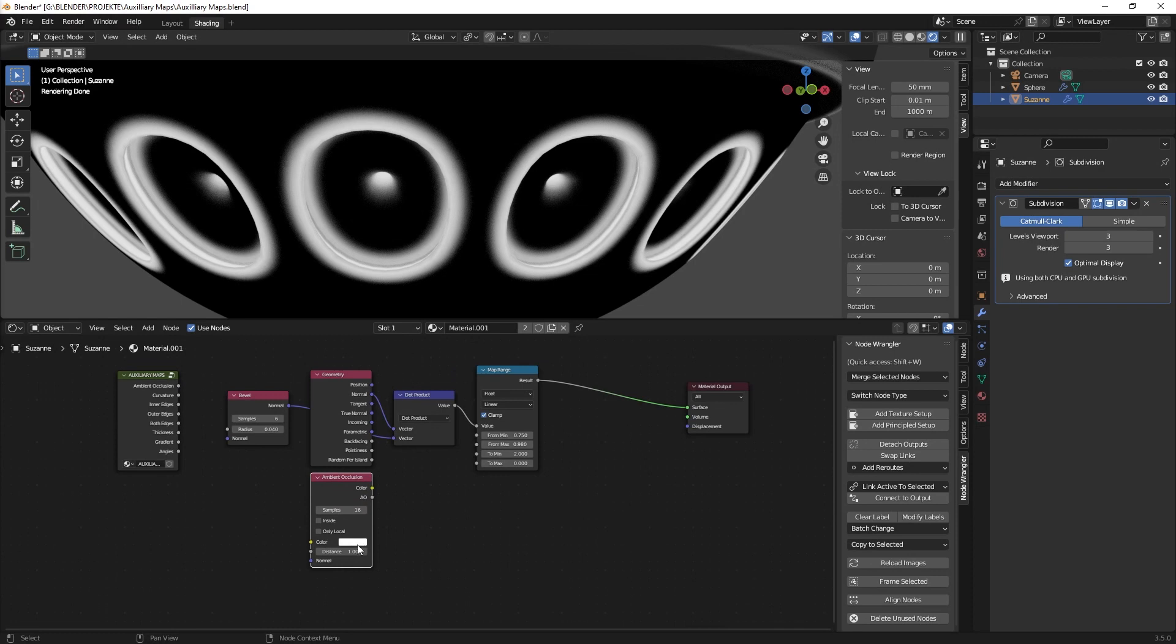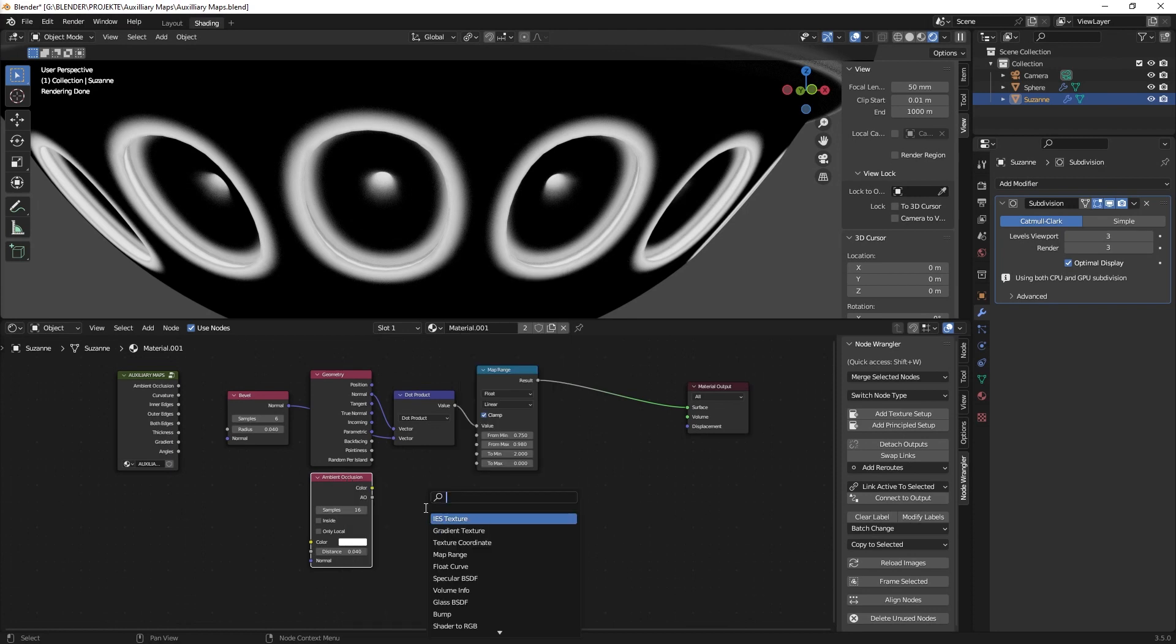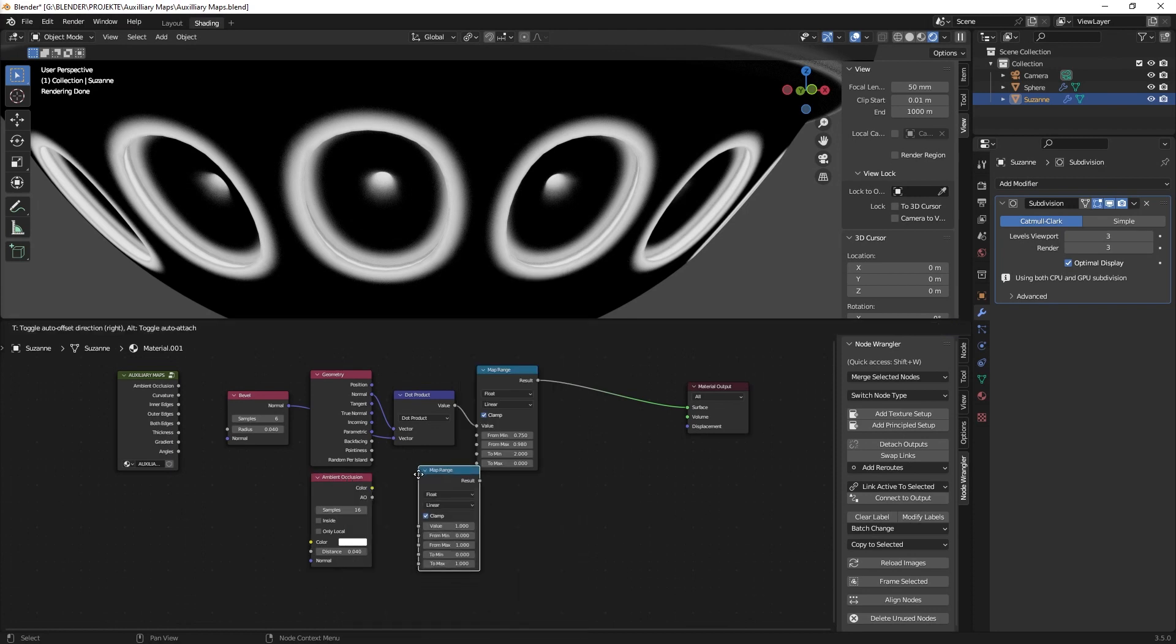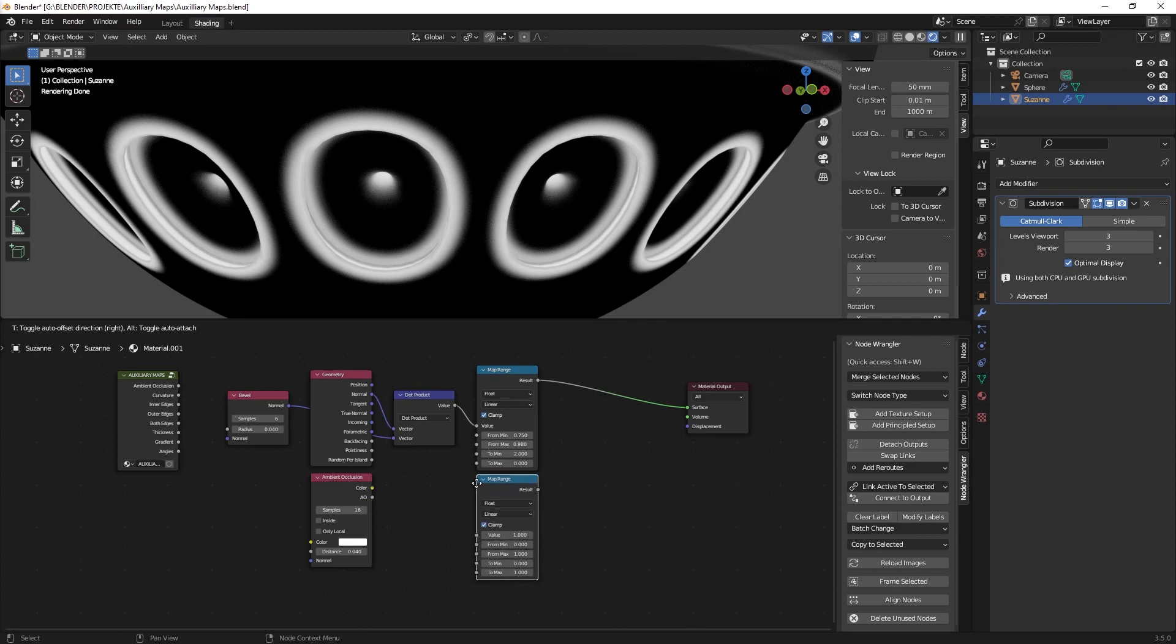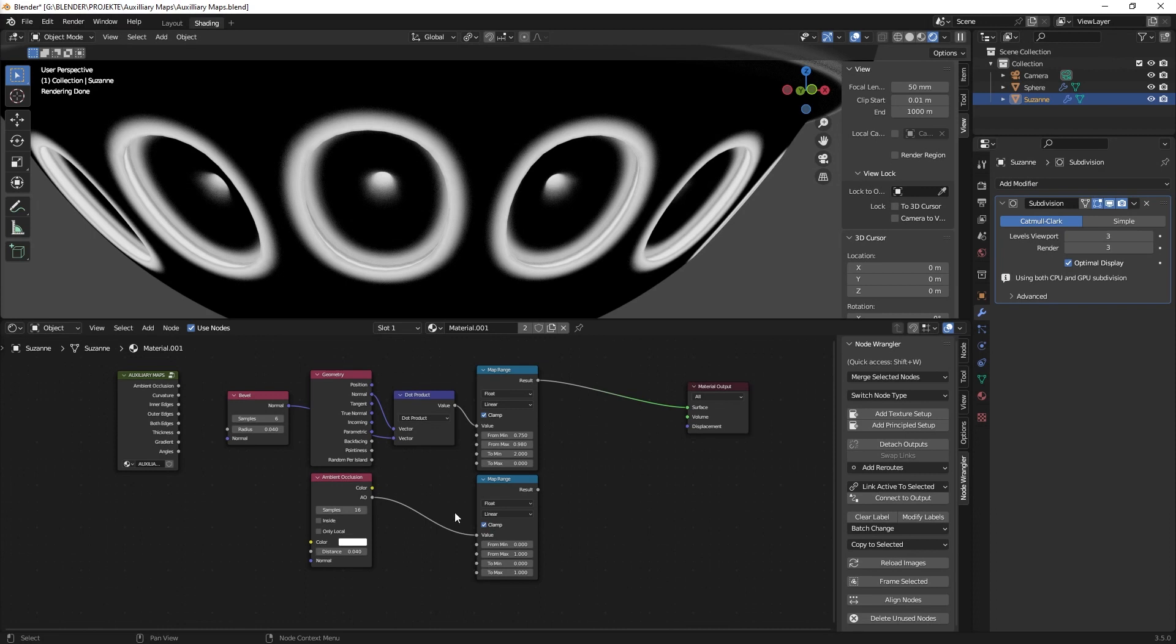and give it a value of 0.04 and then we of course use also a map range node and we connect it and then we use similar values like we have here. 0.75. This we can leave at 1 and then 1 and 0.